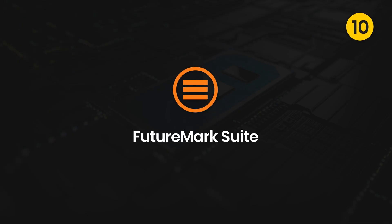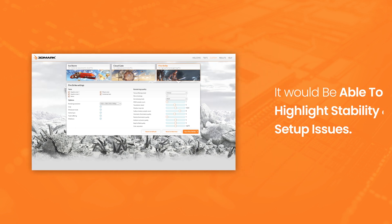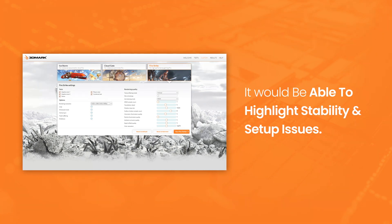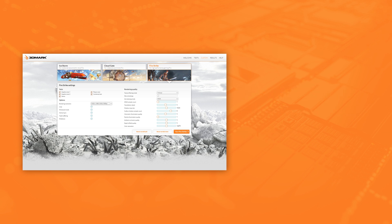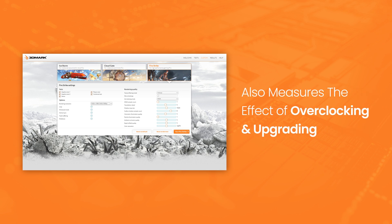Futuremark Suite. Futuremark Suite is free and claimed that if you run this benchmarking software before and after making changes to your system, it would be able to highlight stability and setup issues. You can compare test results and find the best hardware. It also measures the effect of overclocking and upgrading.